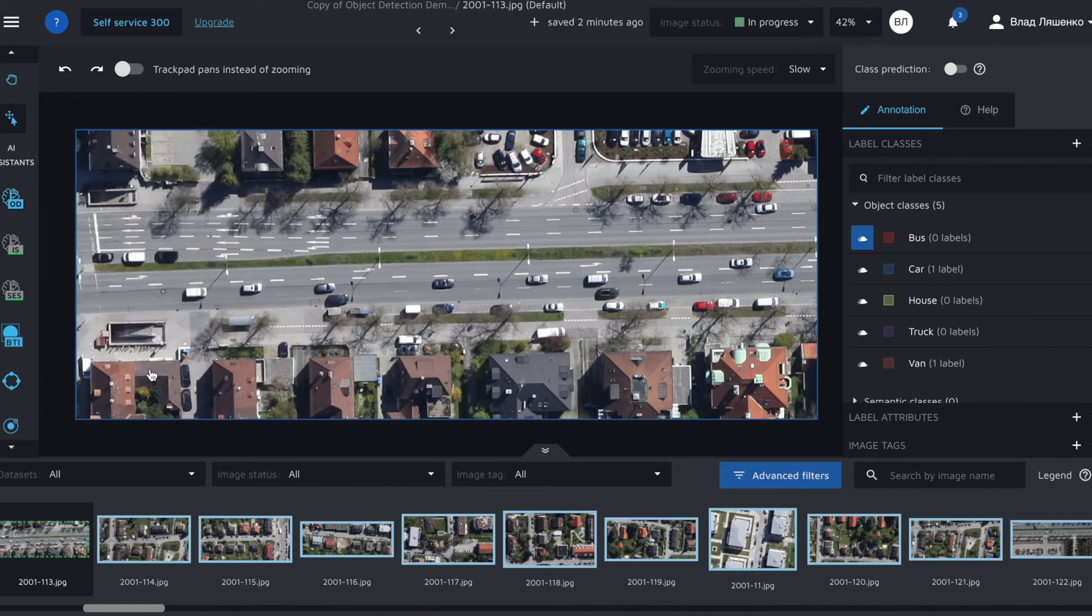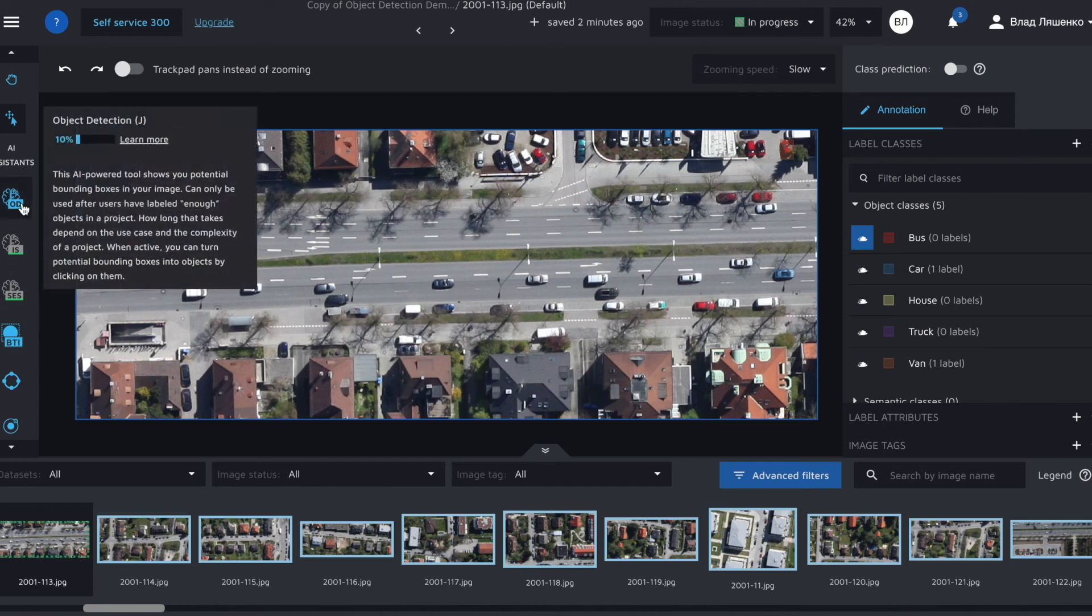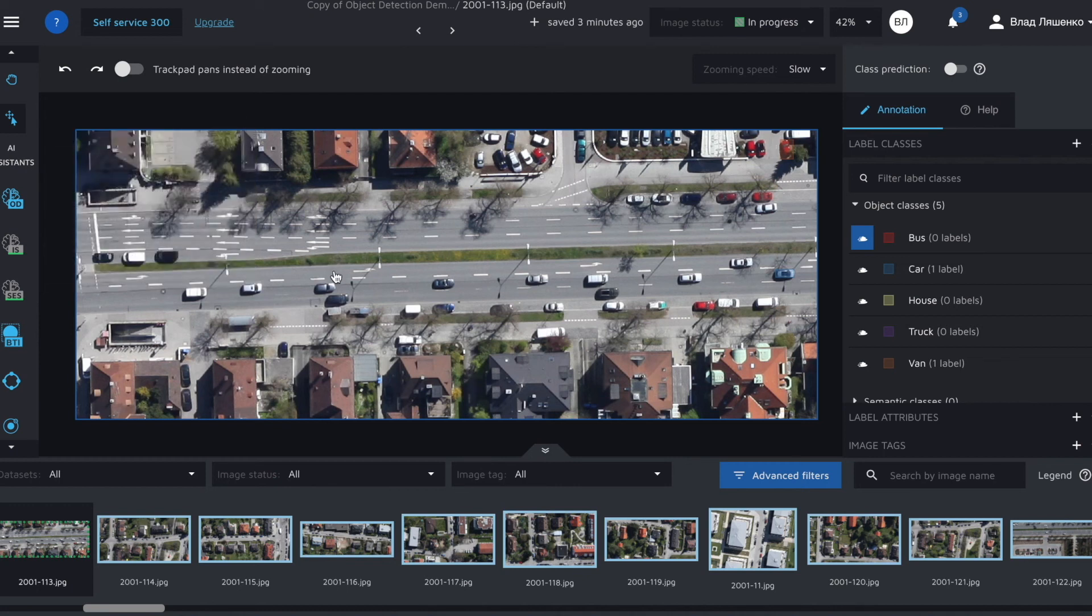Let's see how the assistant works. To get it running you need to press on the corresponding icon or press J as it's the hotkey for the object detection AI assistant. Let's go.